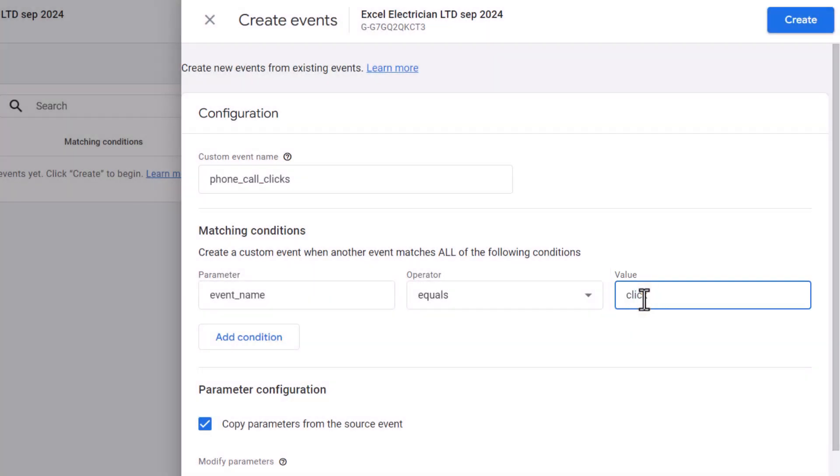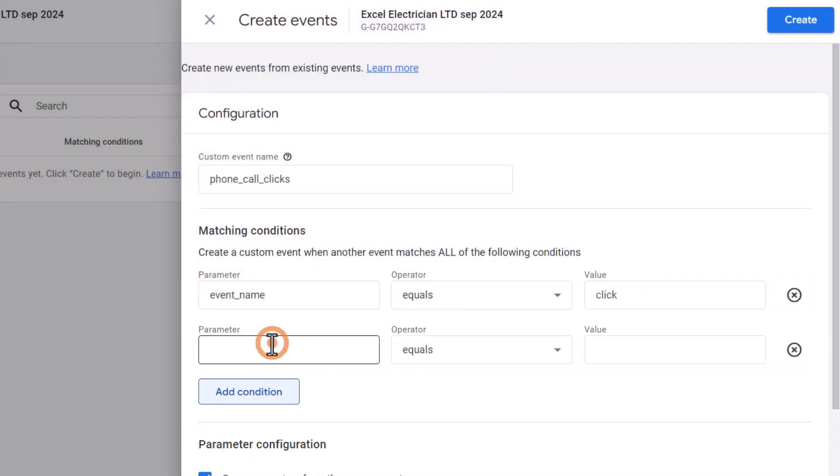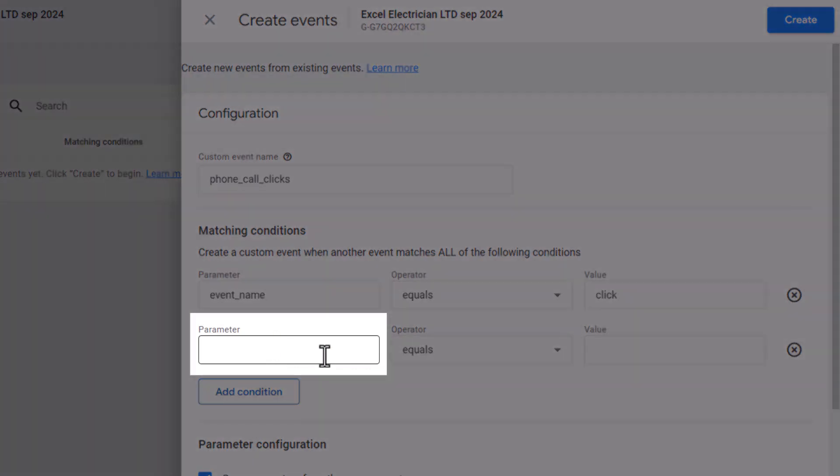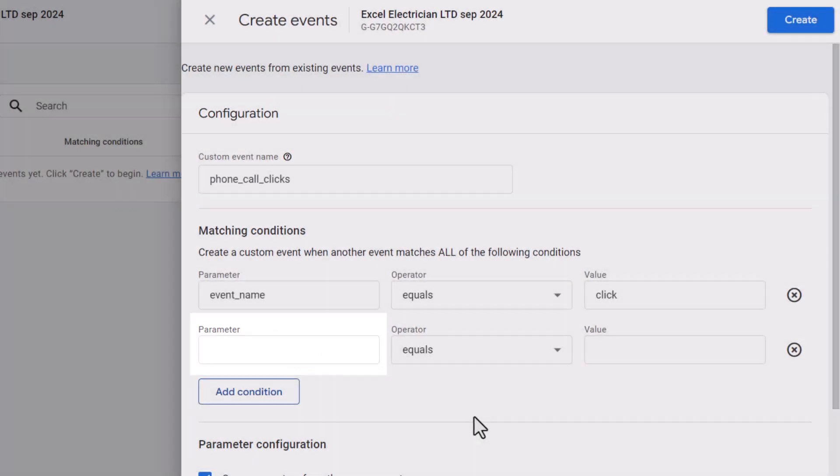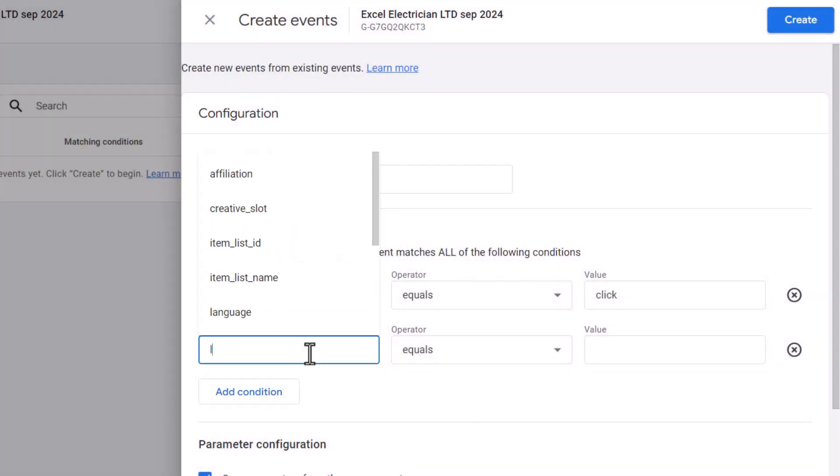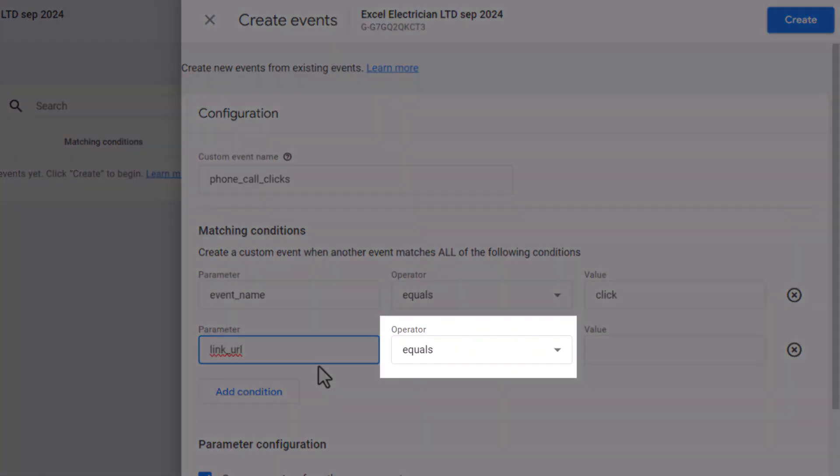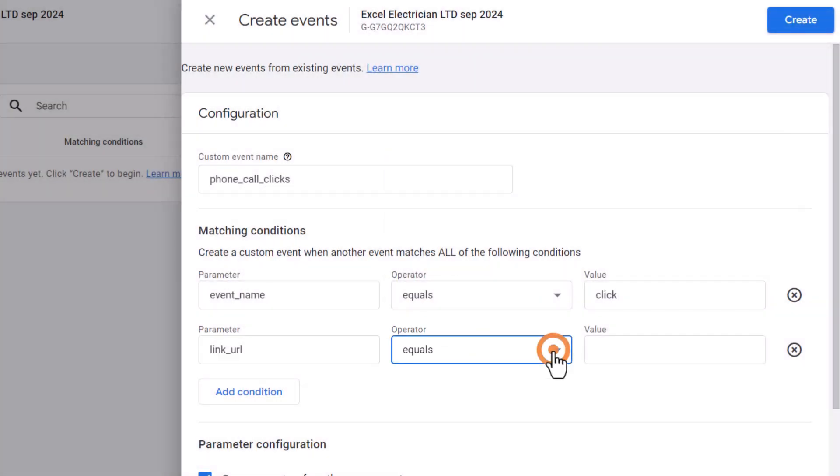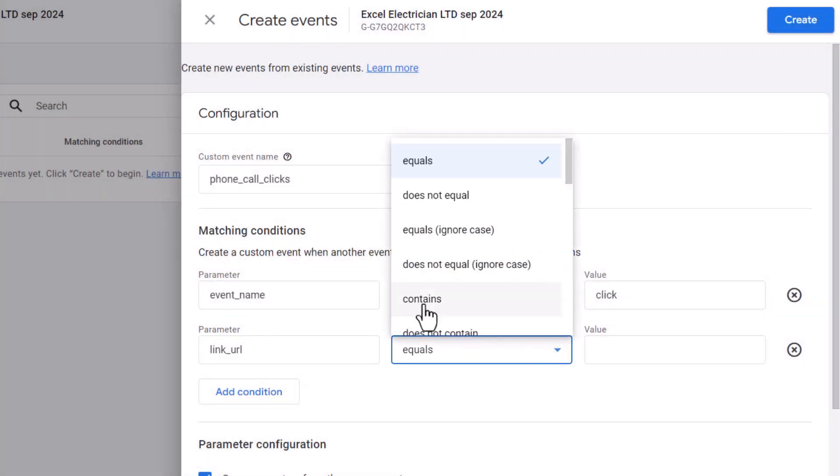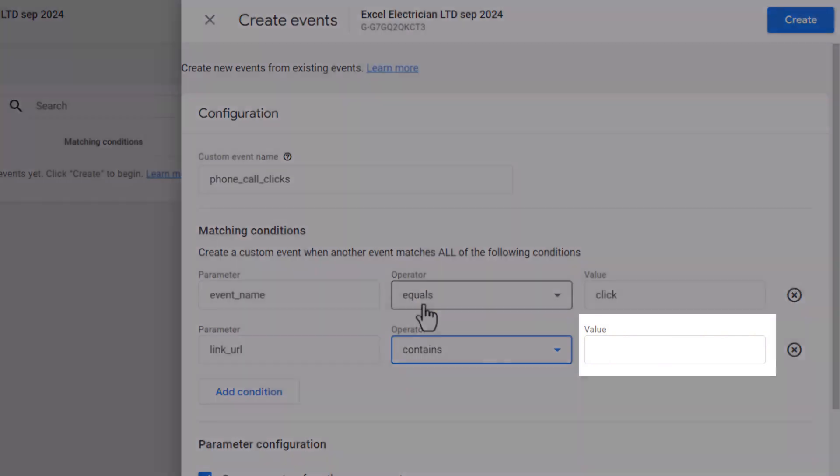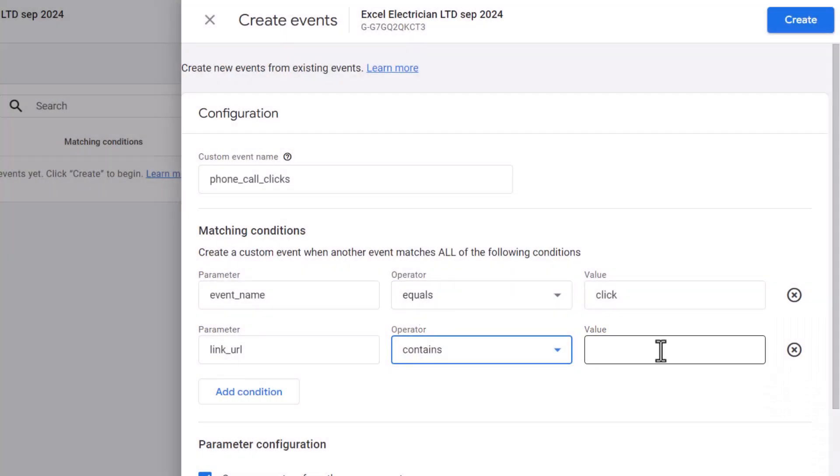Next, click on add condition. In the parameter field, type the following in all lowercase: link_URL. Under operator, select contains. And in the value, enter tel:.